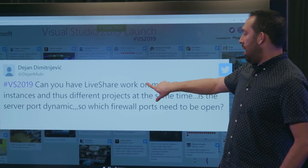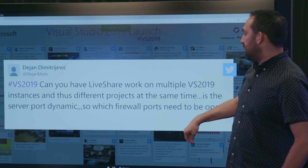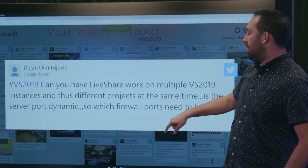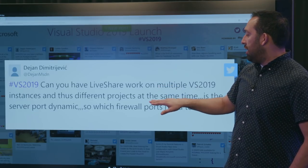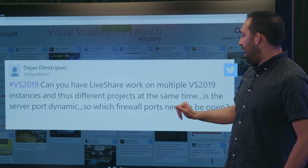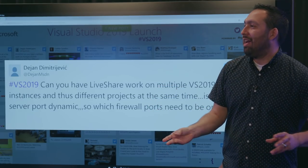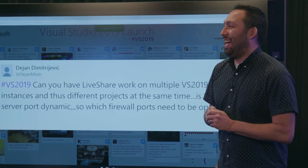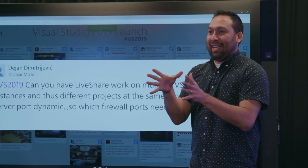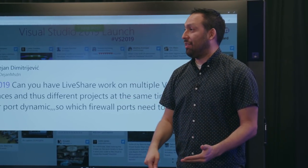From Dijon, can you have Live Share work on multiple VS 2019 instances and thus different projects at the same time? Is it server port dynamic? So, which firewall ports need to be open? There's a lot to go down there. Yeah. I feel like they're getting into like, oh, I got to write this down because they want to use it. Yeah. So, for this one, yeah, you can have multiple instances of Live Share up on a machine. I've actually done this a couple of times where I'm testing with Live Share, or where I can have multiple people joining into a session, but you can have multiple instances going as well. All right.